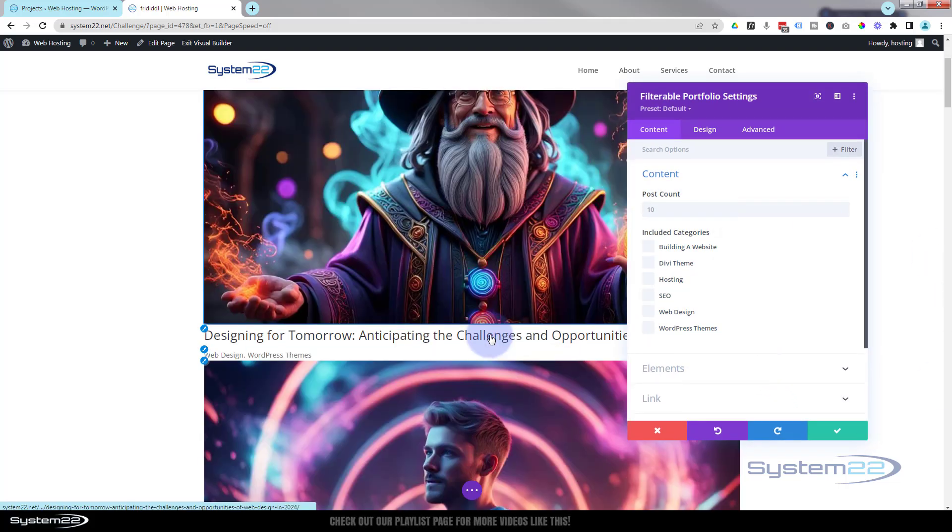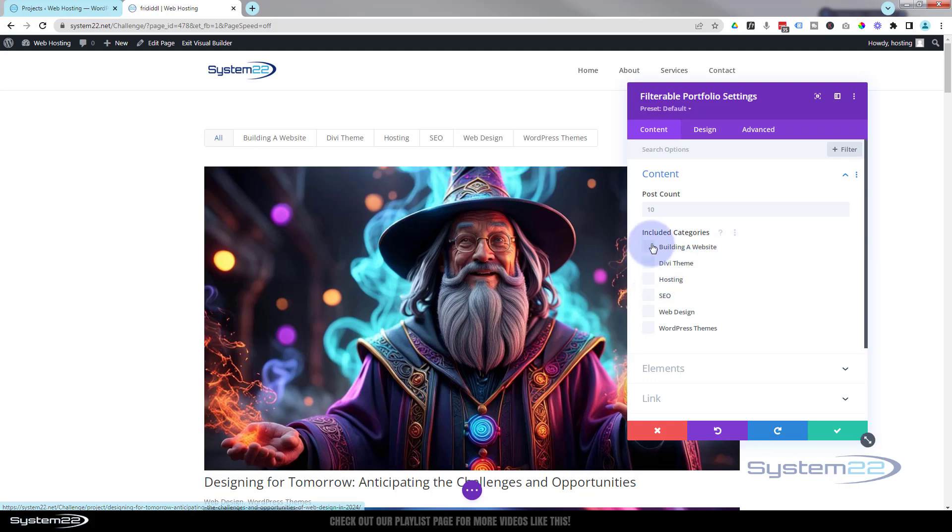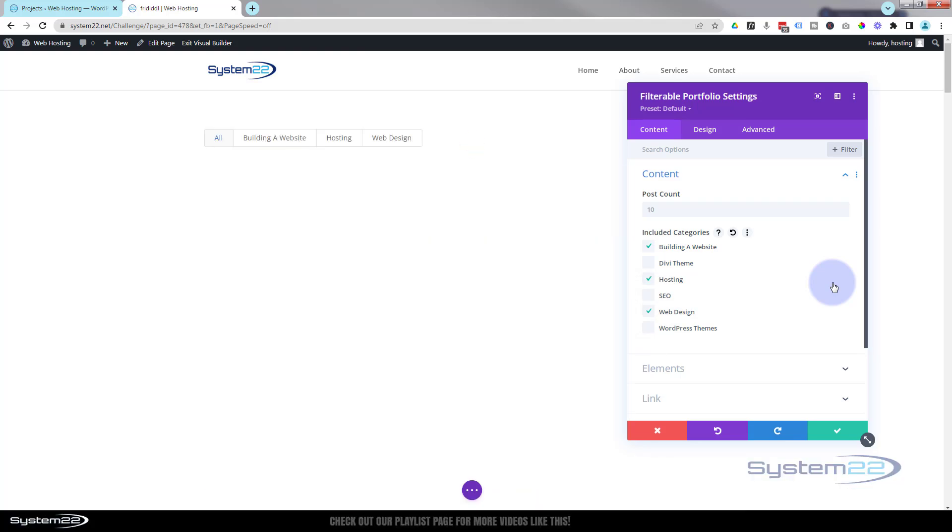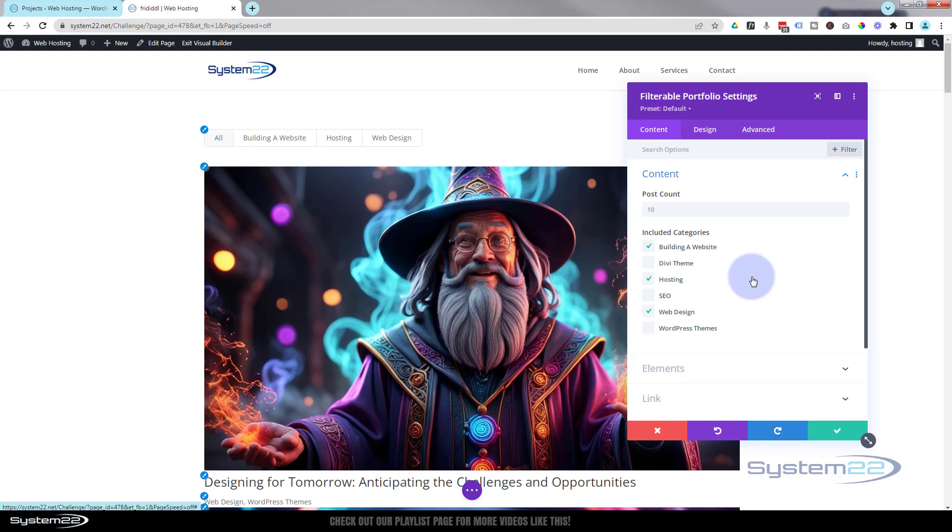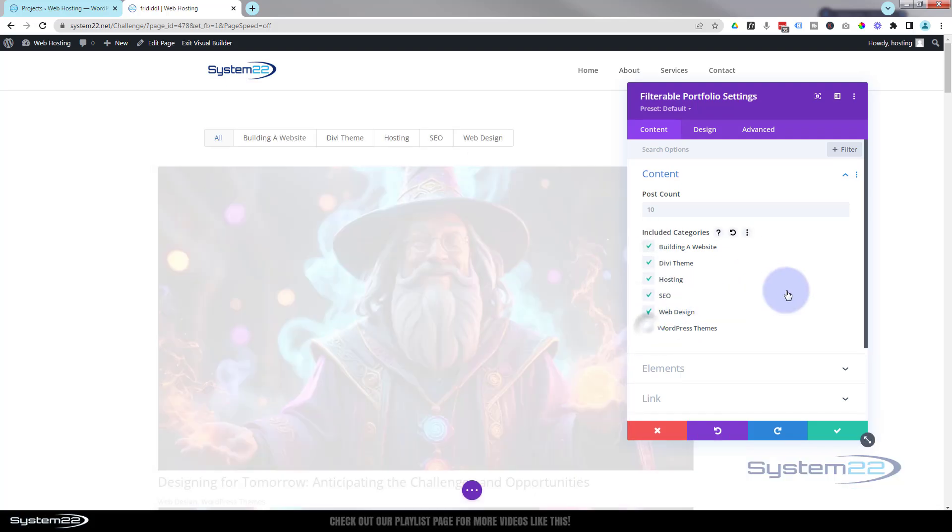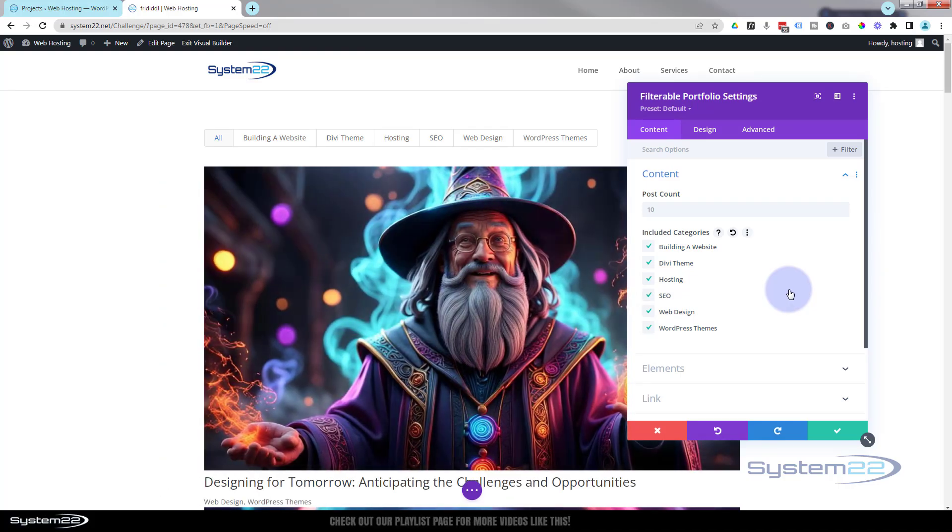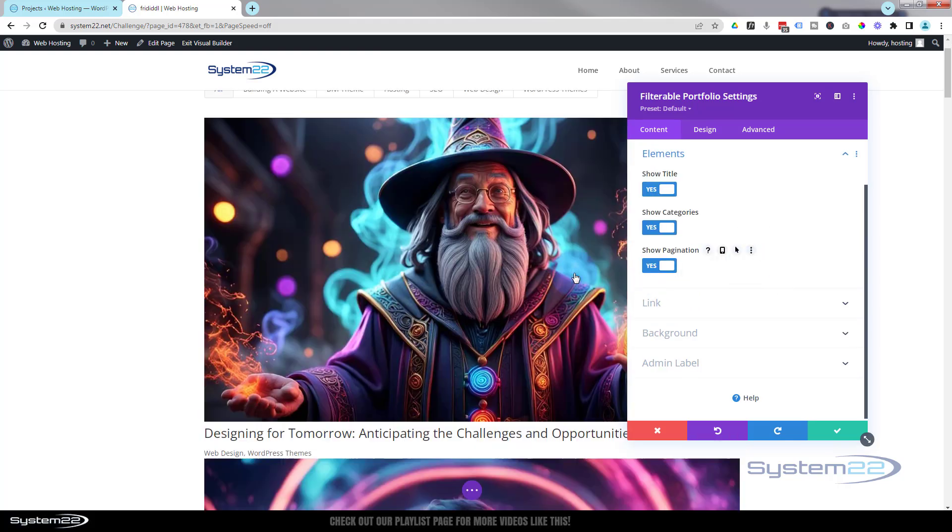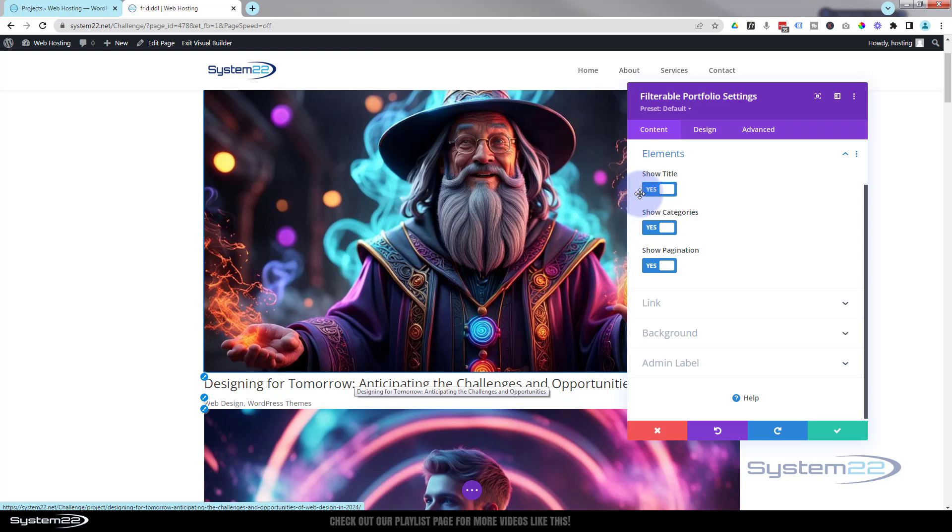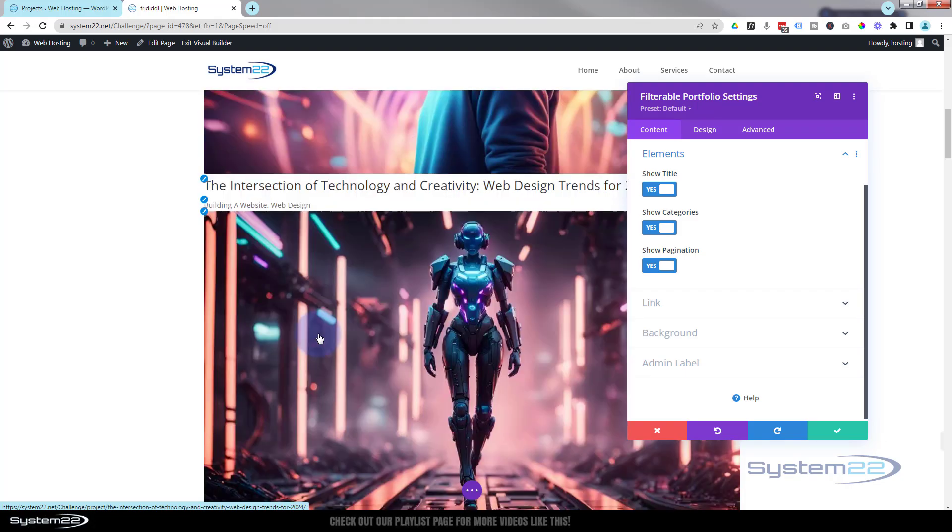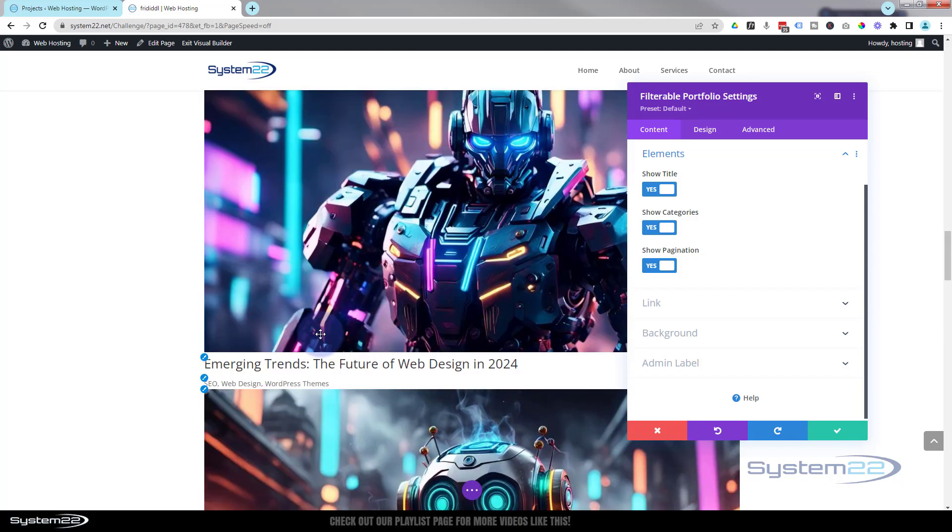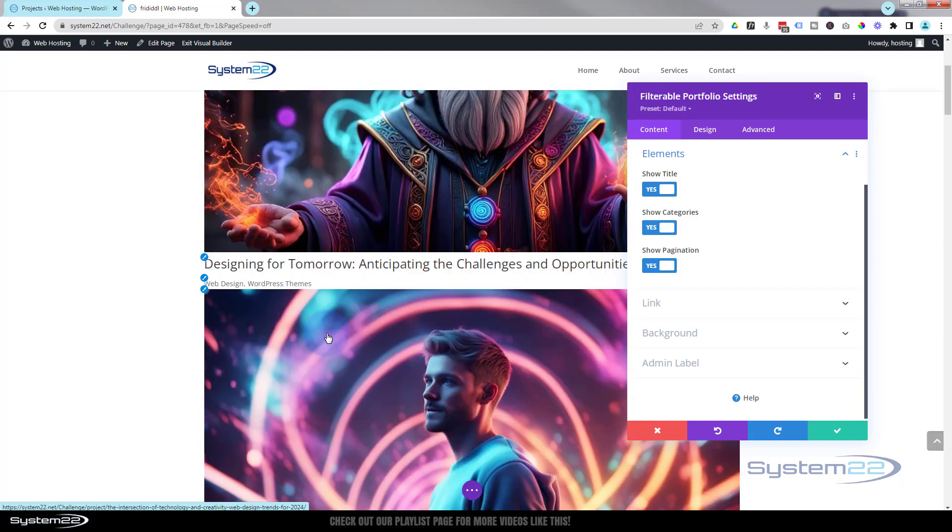So if we go back in here, at the moment it's going to show everything that's in there. You can choose what categories you want to show on yours. As you can see, as I'm checking them, they're adding a little filter for each of these. That's great. You can choose the elements that you want to display down here. There's the title, you can show categories, web design, WordPress.